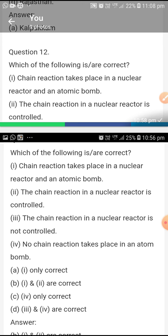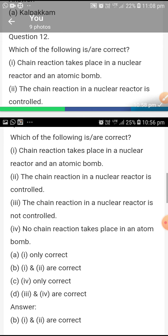Which of the following statement is correct? The chain reaction takes place in a nuclear reactor and an atomic bomb. The chain reaction in a nuclear reactor is controlled. These two points — first and second — are correct statements; the remaining are wrong.